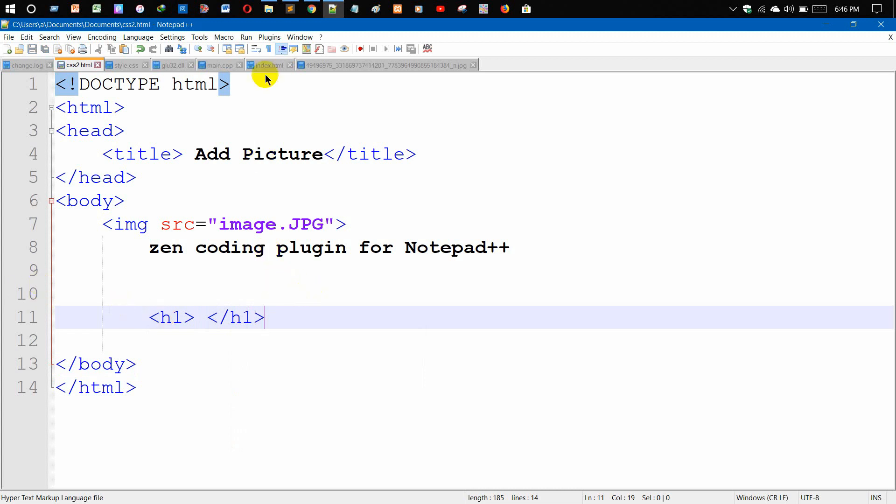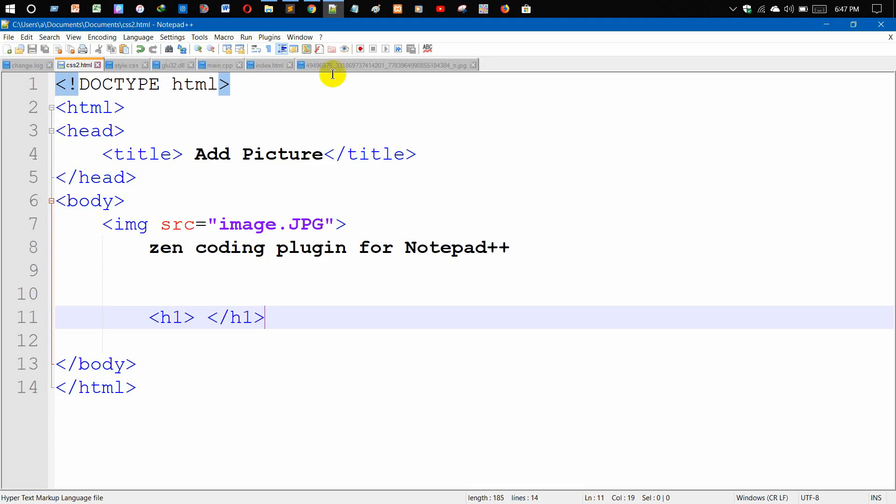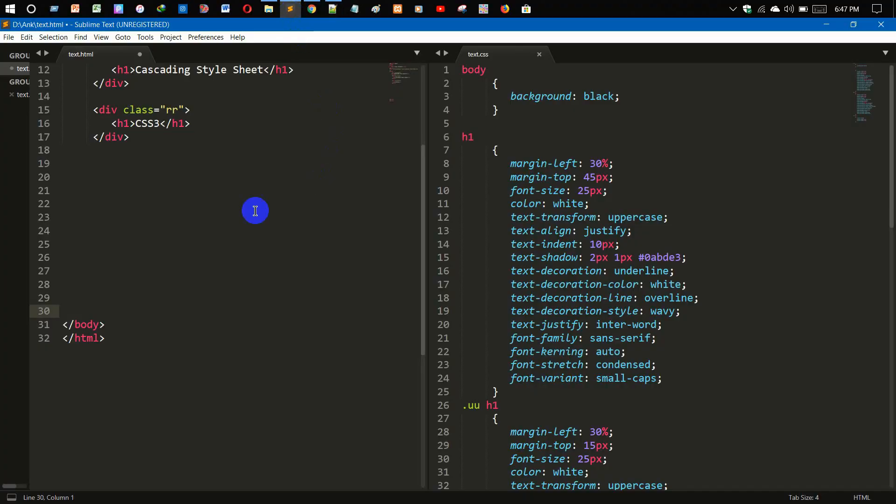If we add Zen Coding plugins to this Notepad, what will be happening? Let me show you. As you can see, this is Sublime Text.